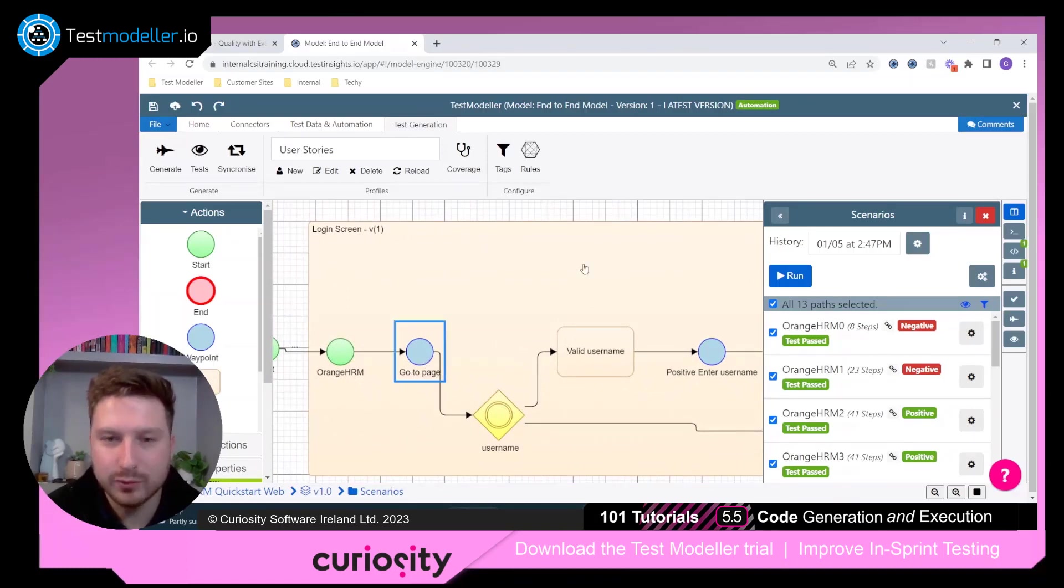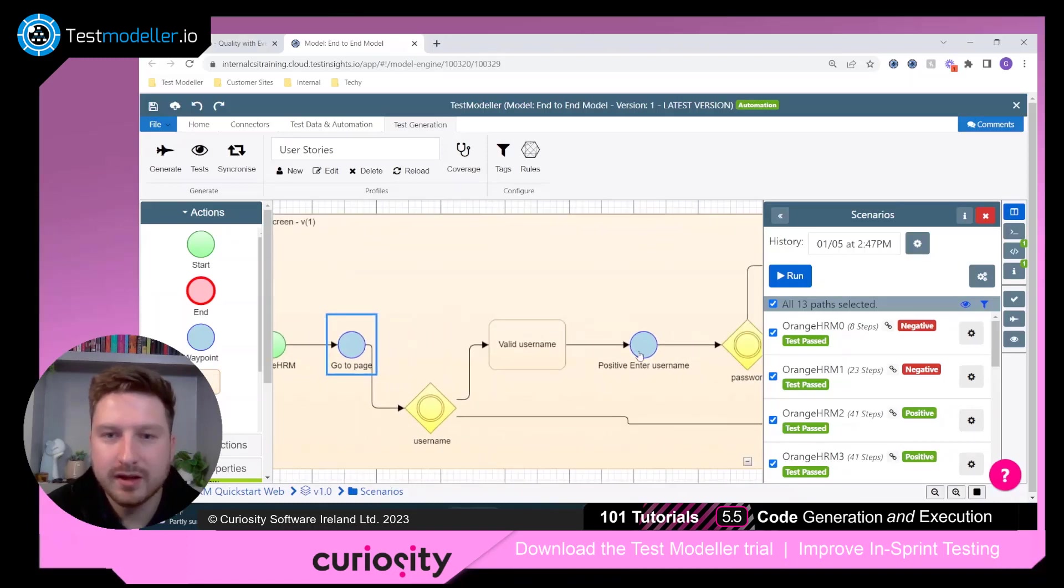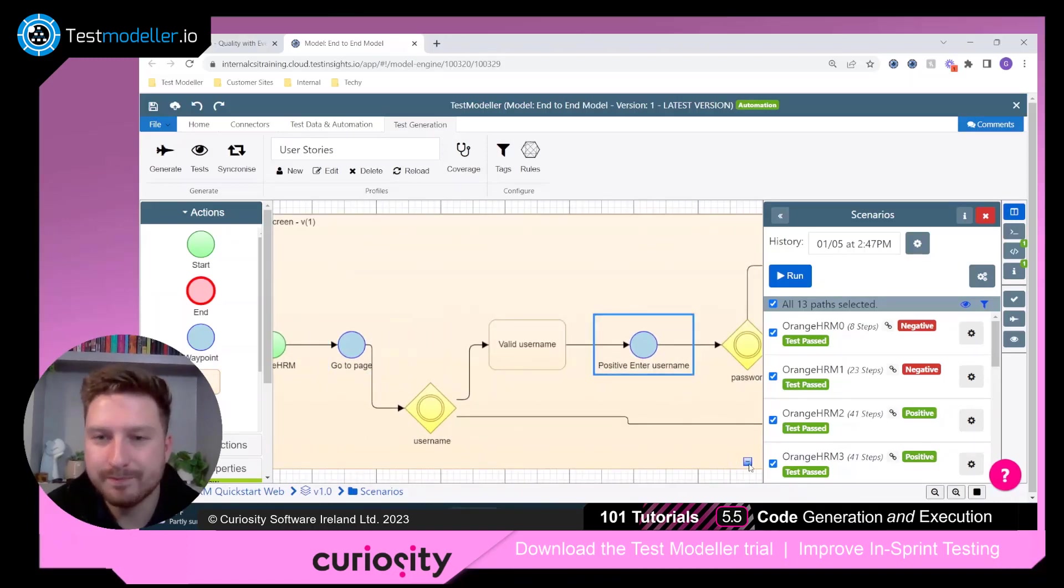So you'll see here, for example, we have a go-to page, and we also have a send username.